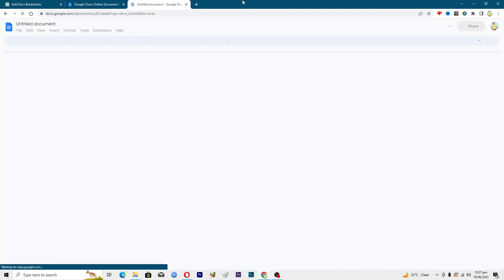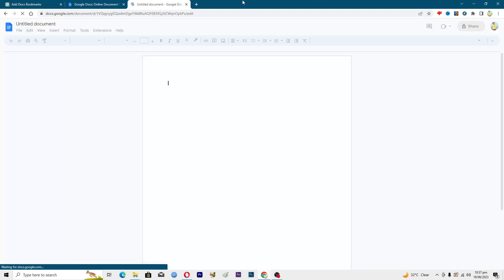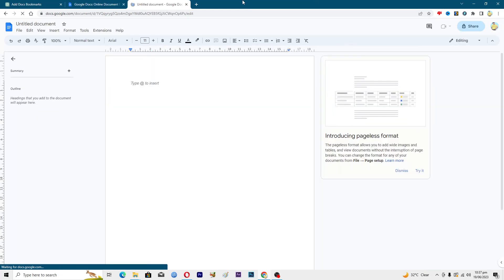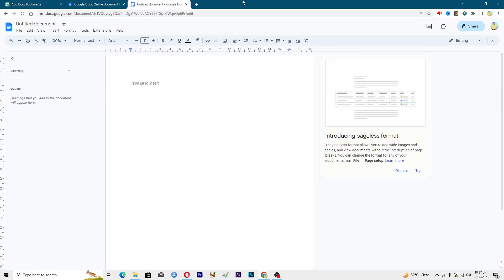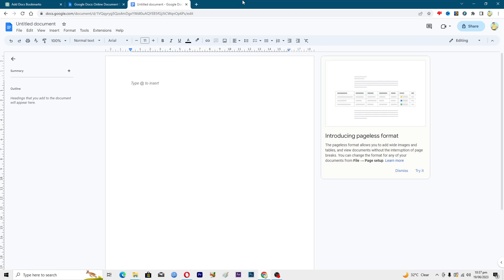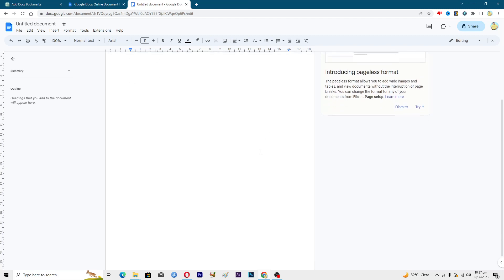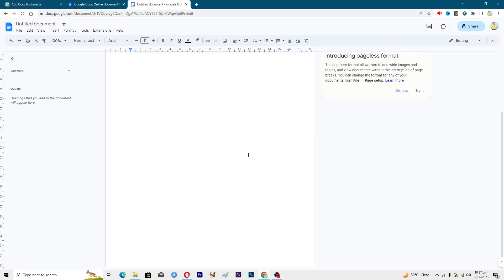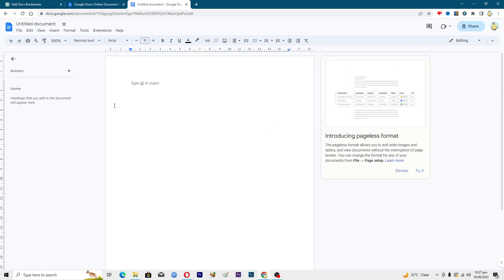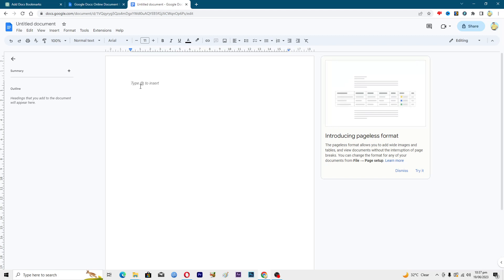Unfortunately in Docs we don't have the bookmarks option, but we can do this workaround by adding a table of contents. Let's suppose you have multiple pages in your document and you don't want to scroll through all of the pages. In the outline or at the start you will see a table of contents, and when you click on specific content it will lead you there.